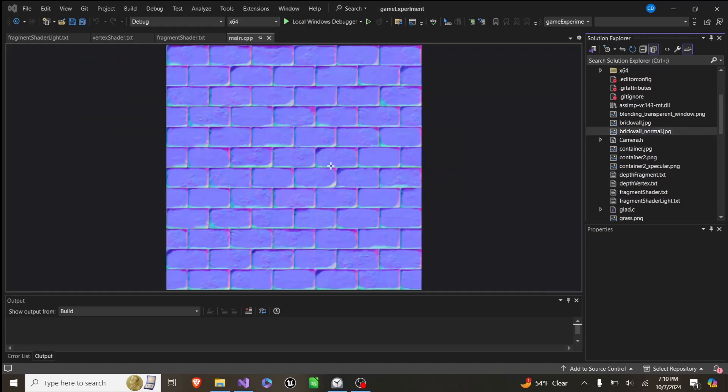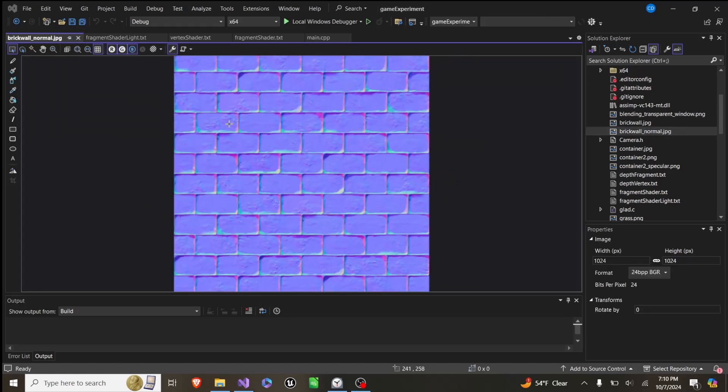Right here, as we can see, it's the same as the brick texture except it has these blue, red, and green colors instead of the regular ones. And this is actually representing the normal values.